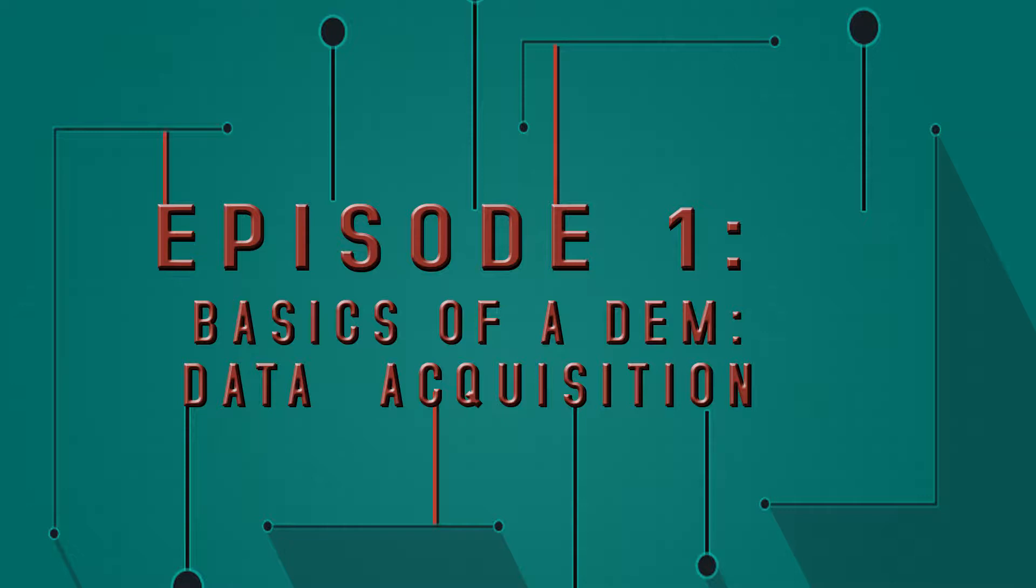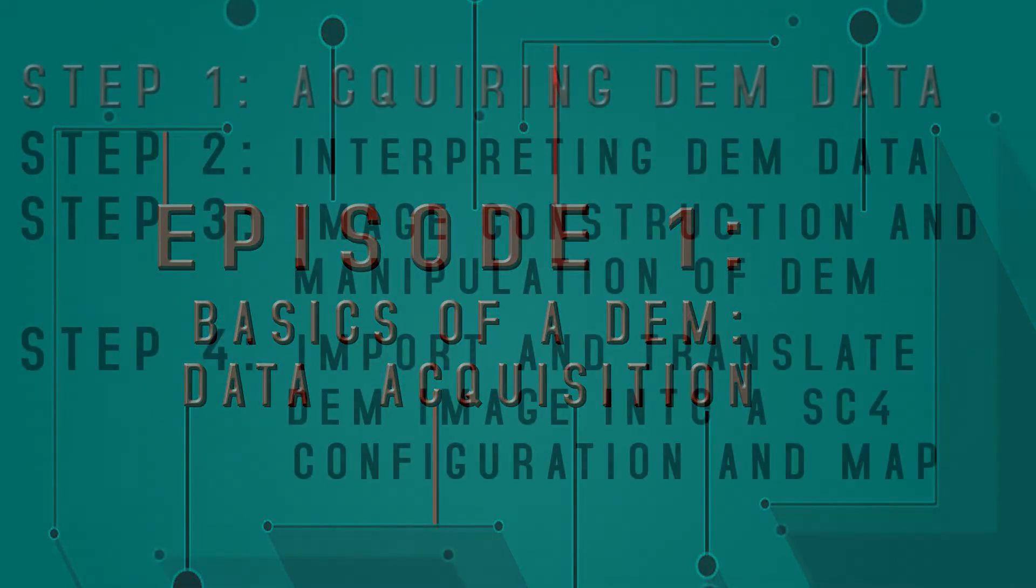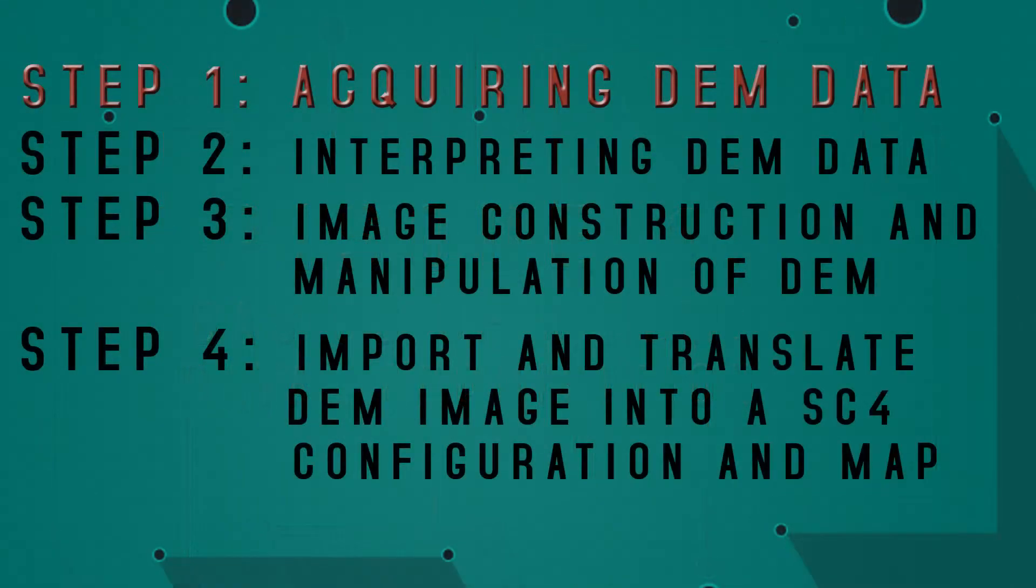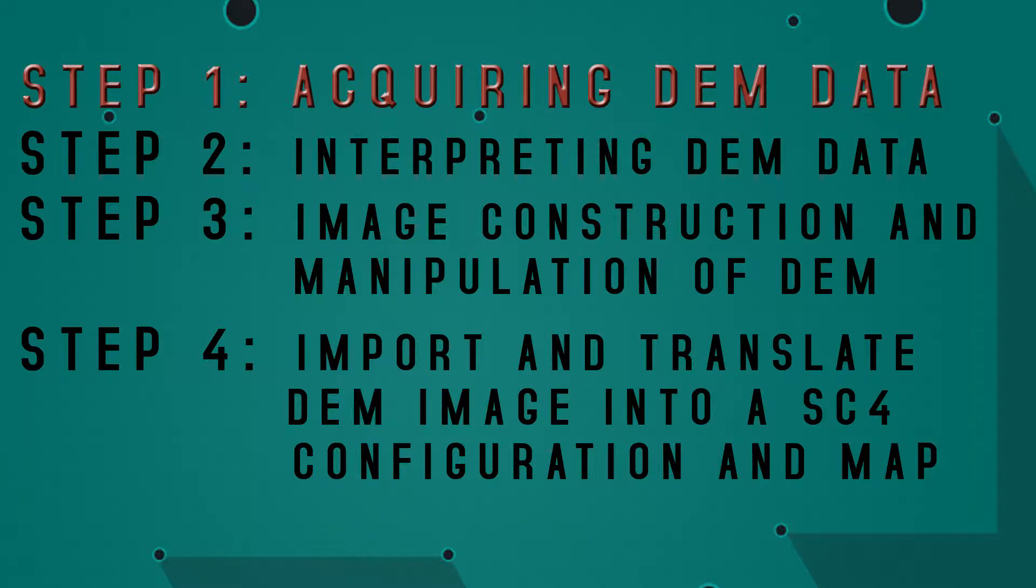Welcome to this tutorial series on creating a geographic-based custom region for the game SimCity 4. This tutorial series will walk through all the steps necessary to start from gathering geographical data all the way to importing it in-game.